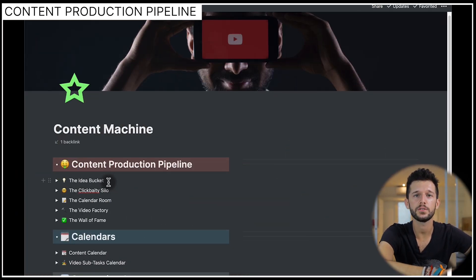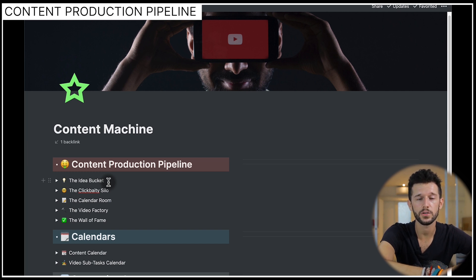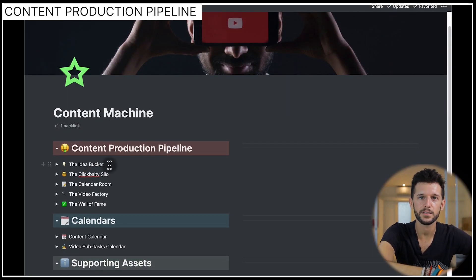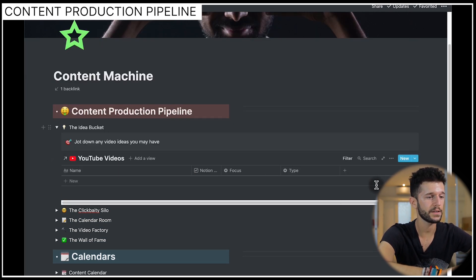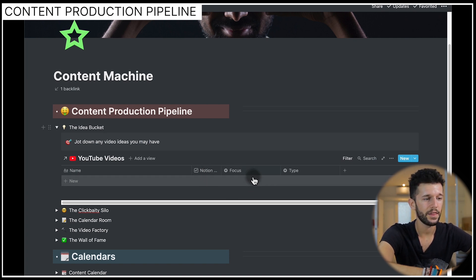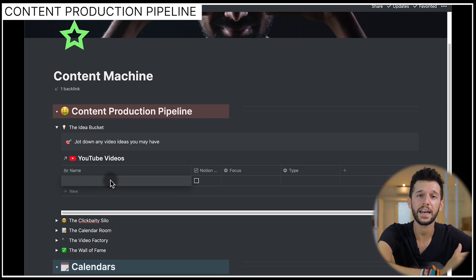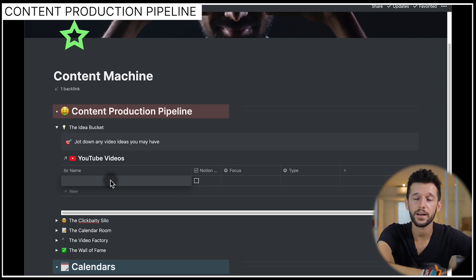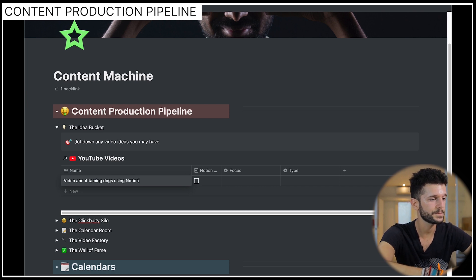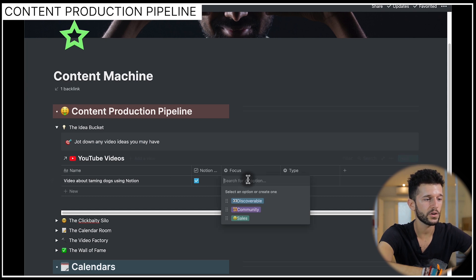Let's start with the content production pipeline. This is where we take our videos from idea phase to being published on YouTube. The first step is the idea bucket. Here I've created a linked database to my YouTube videos database, showing the name, whether it's Notion-related, the focus of the video, and the type. Whenever I have a new idea, I come here and write it down — it doesn't matter if the title is rough, it's just the idea. For example: a video about taming dogs using Notion. This would be a Notion-related video.